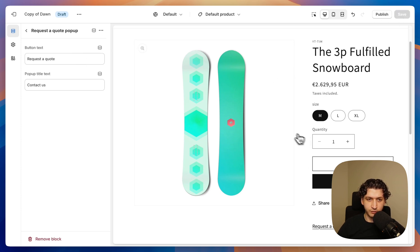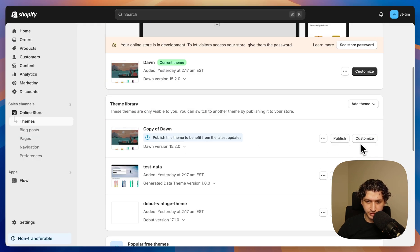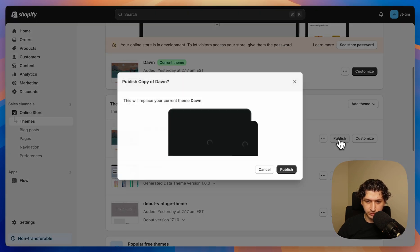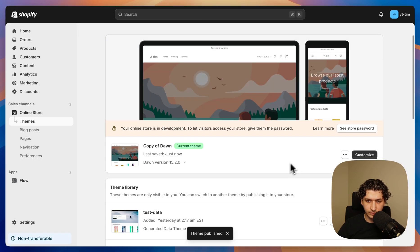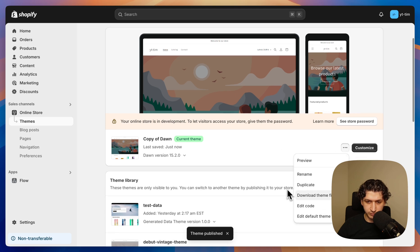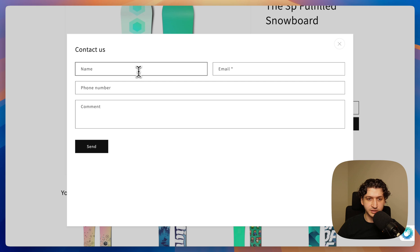And to test our form we need to publish this theme. So we're gonna press publish. And now we can press preview.